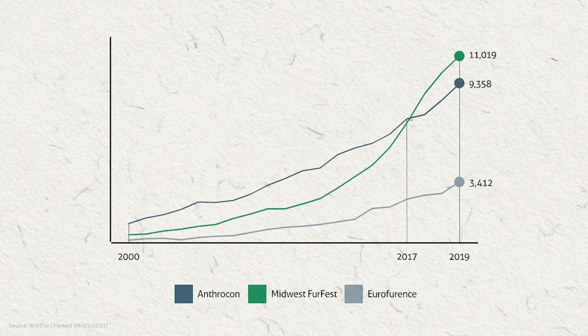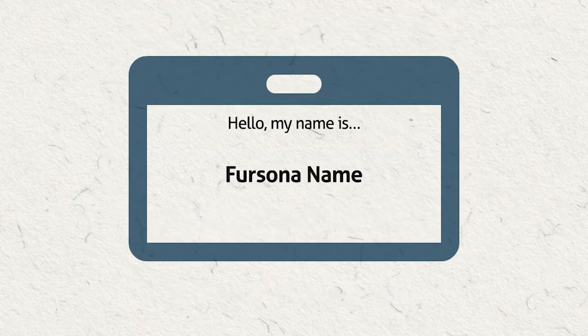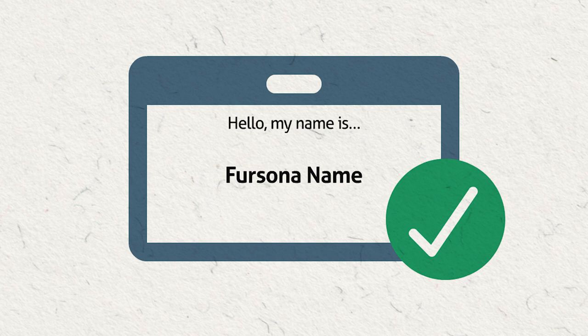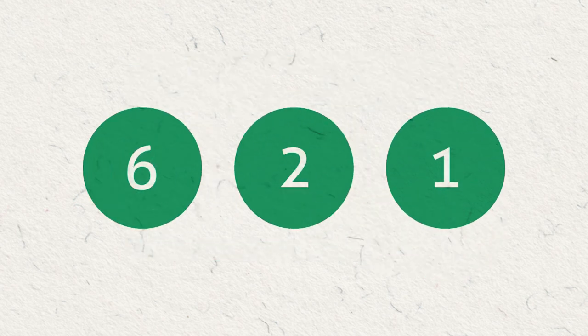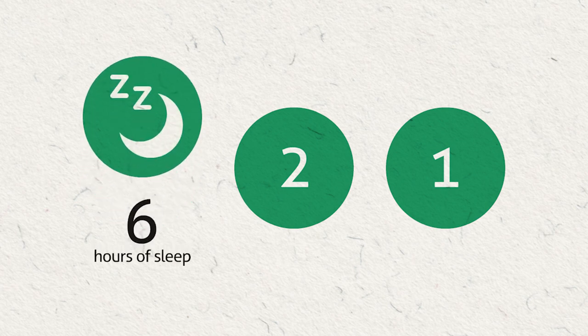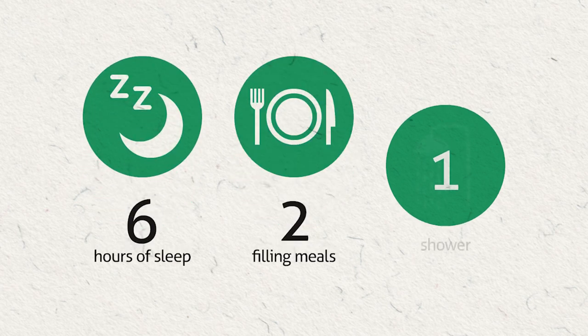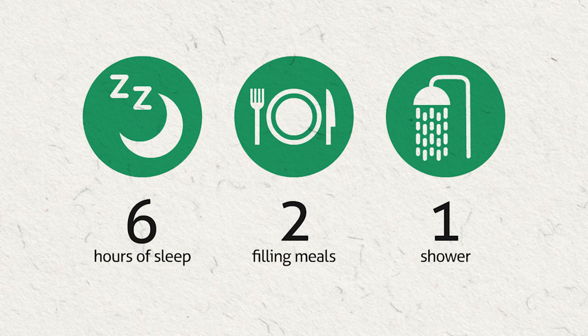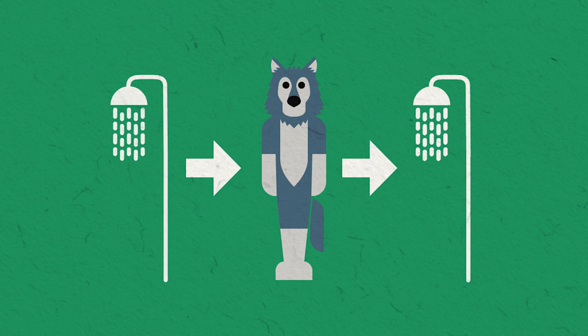Most conventions ask for attendees to wear branded name badges given to them when they arrive. There's also the so-called 6-2-1 rule in the fandom, which means one should have at least six hours of sleep, two filling meals, and one shower each day. Fursuiters are recommended to increase that to two showers each day, one before getting into suit and one afterwards.